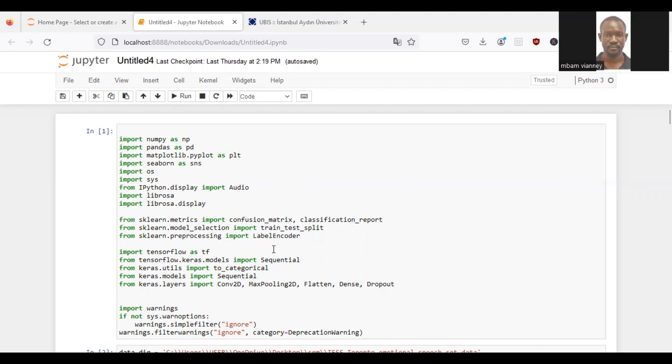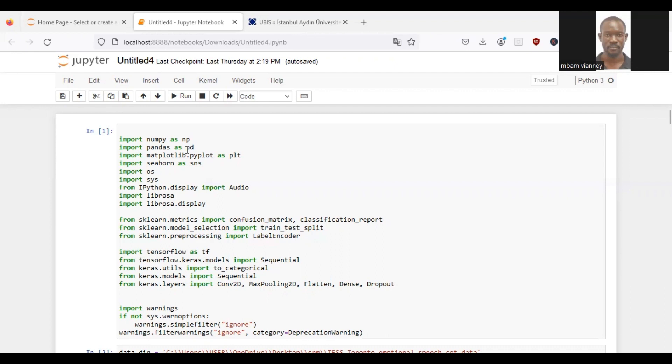We will talk about some of these libraries such as the NumPy library, which provides support for mathematical and numerical operations and is referred to as NP. We have the Pandas library, which is used for data manipulation and data analysis, also referred to as PD. We have the Matplotlib and Seaborn libraries, which are used for data visualization and creating plots and graphs.